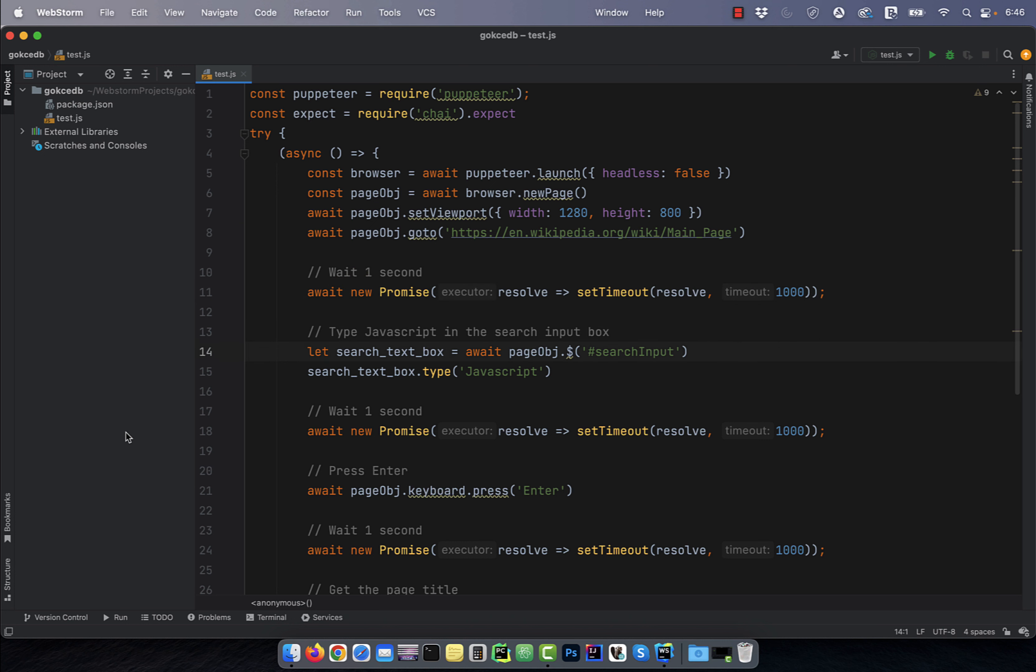On line 14, I'm first getting the web element for the search input text box, then using the type method to type JavaScript. Next,